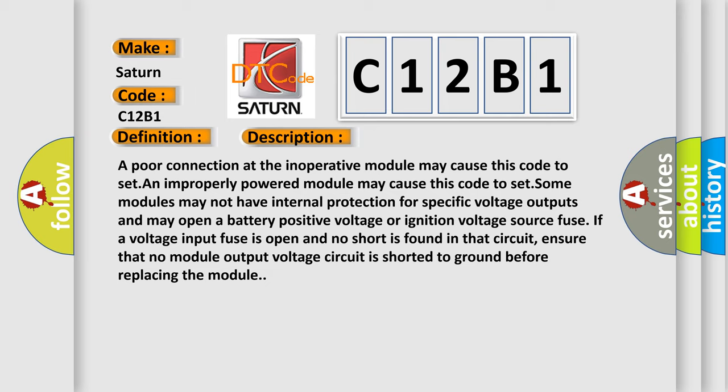Some modules may not have internal protection for specific voltage outputs and may open a battery positive voltage or ignition voltage source fuse. If a voltage input fuse is open and no short is found in that circuit, ensure that no module output voltage circuit is shorted to ground before replacing the module.